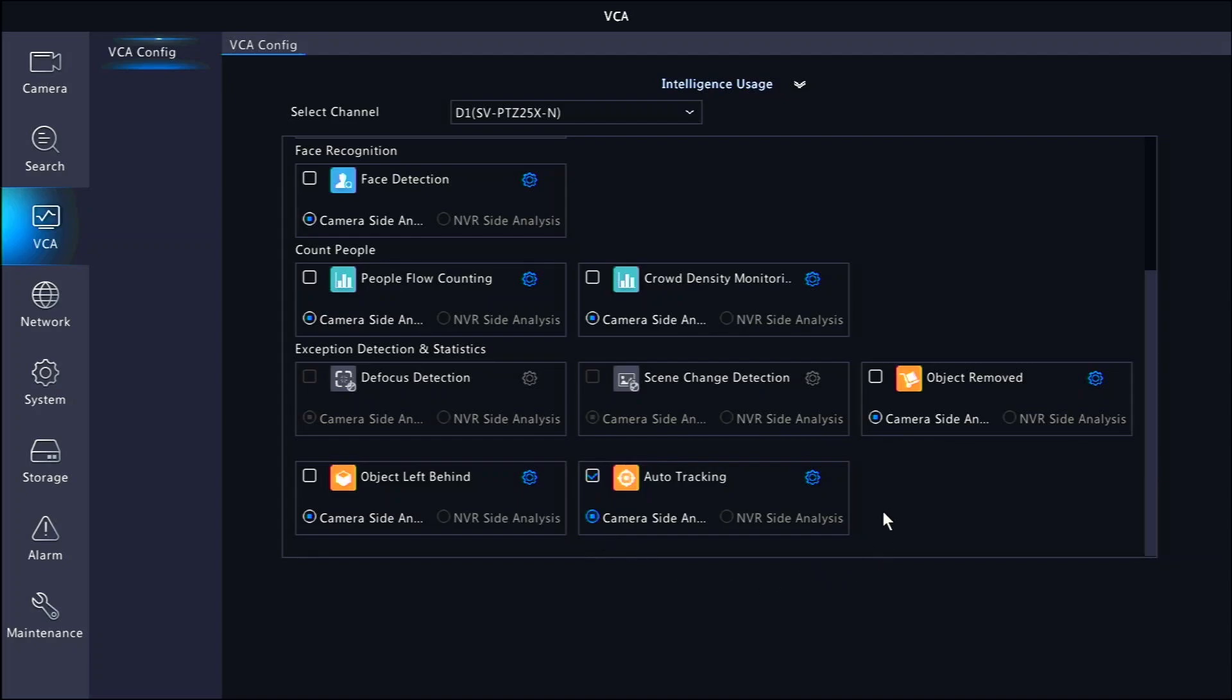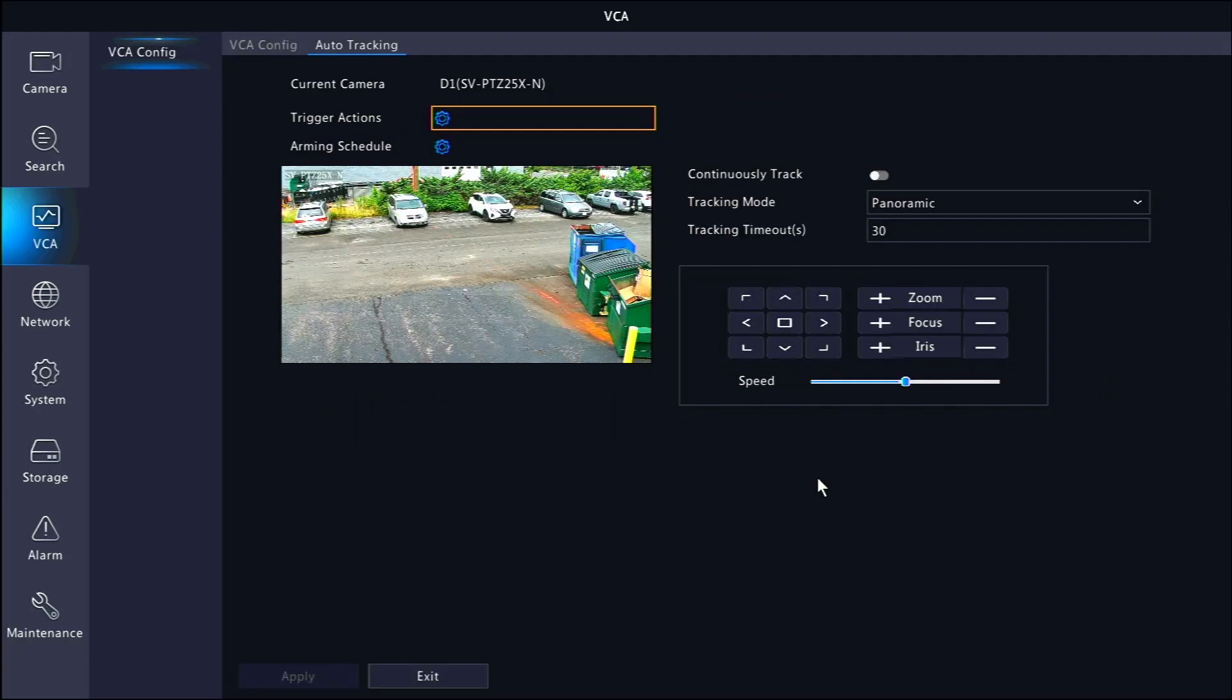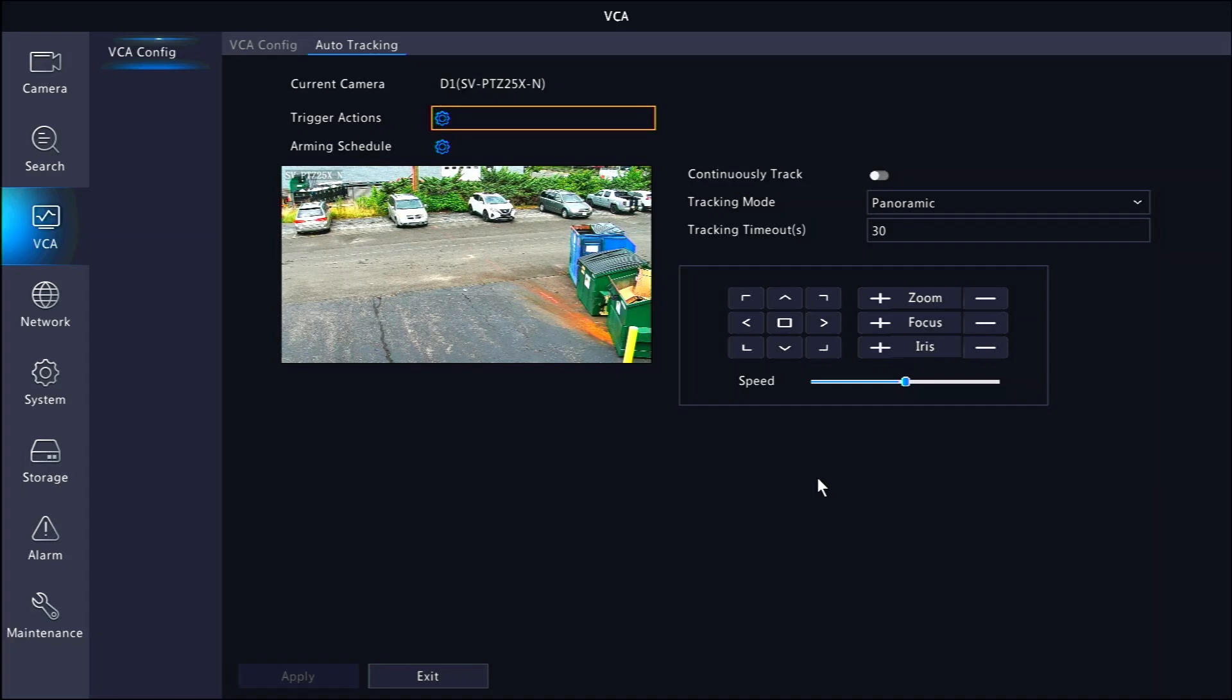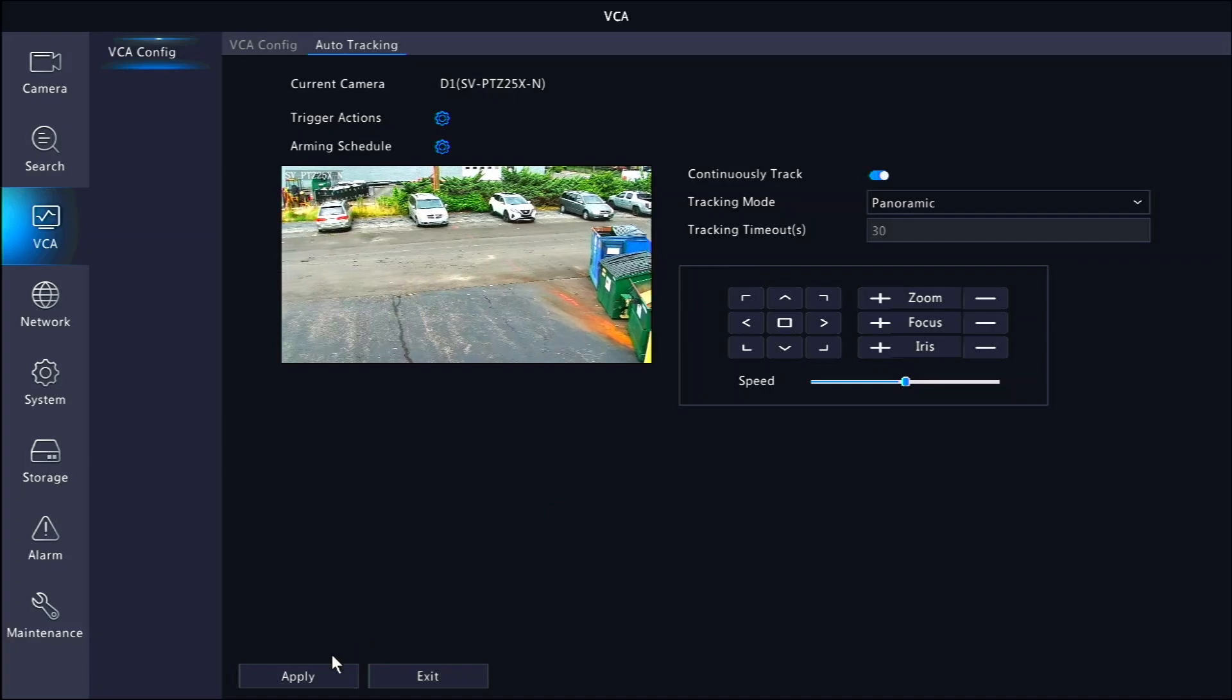To configure the camera's behavior, we can click the cog wheel to the right. You will see a few settings here that we can change on the right. Continuously track, if enabled, will have the camera track a human or motor vehicle until the subject leaves the view entirely.